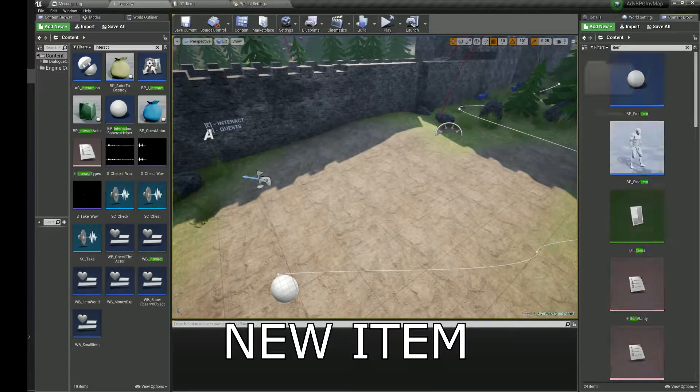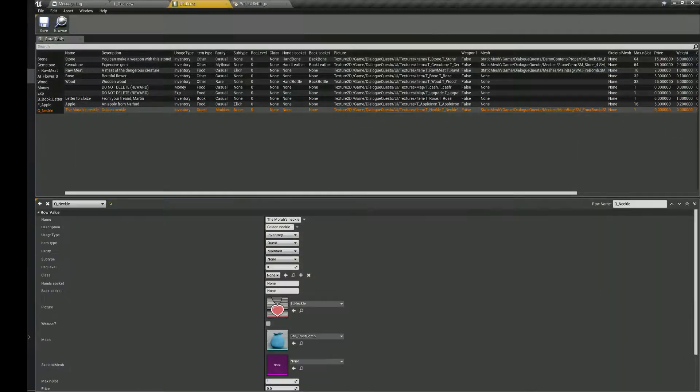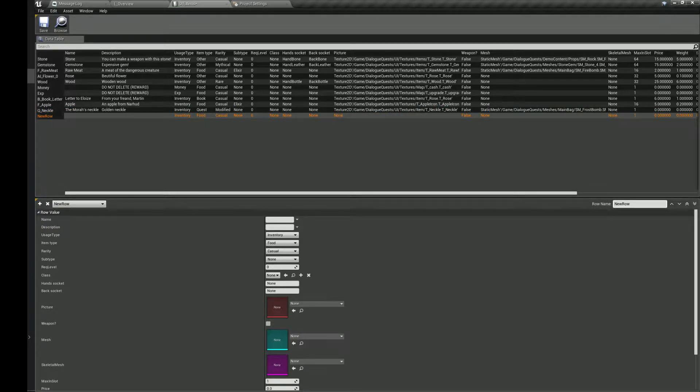Hello, in this video you will find a tutorial for the Dialogues and Quest project. First of all, I will show you how to create an interactable object.